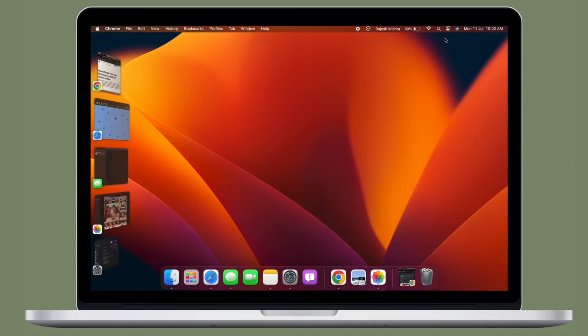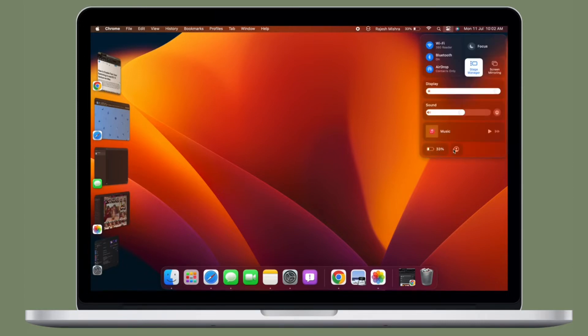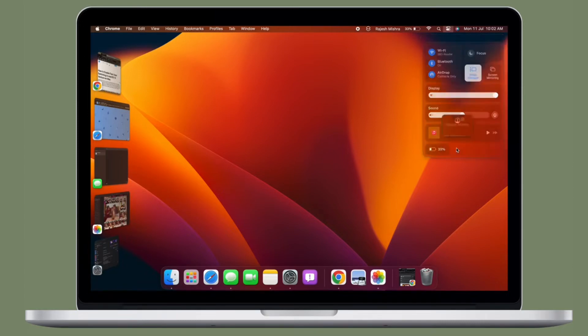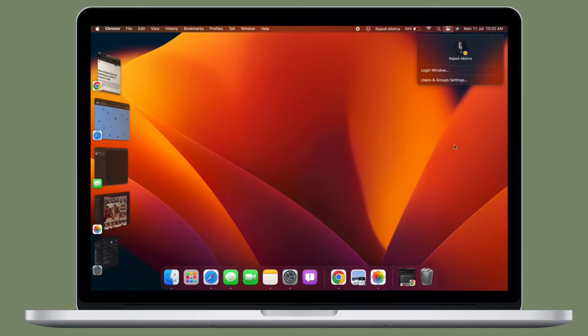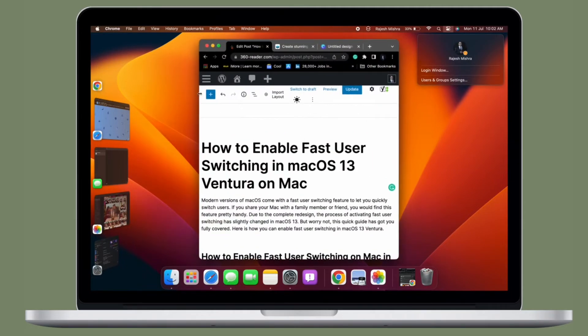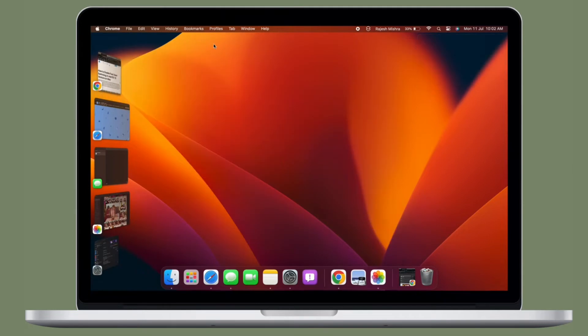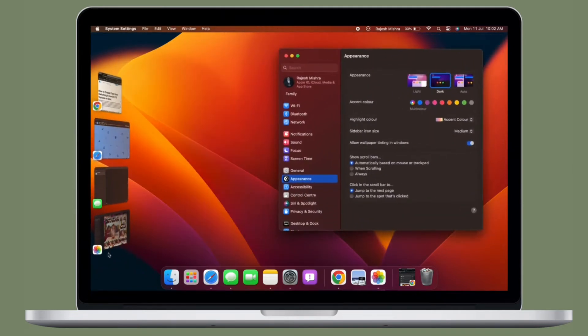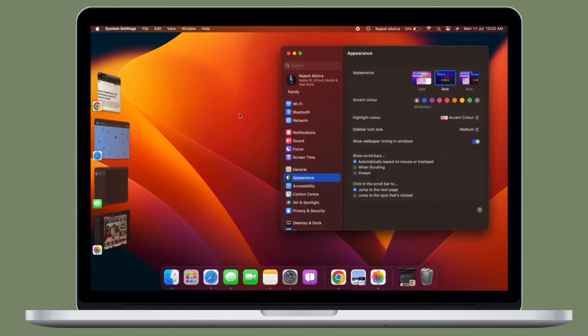Have you ever accidentally sent an iMessage to someone and had to say sorry to the recipient out of huge embarrassment? Well, it's not just you who have faced this frustrating situation, as many of us have gone through it at some point or the other.